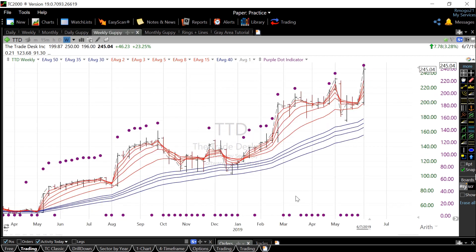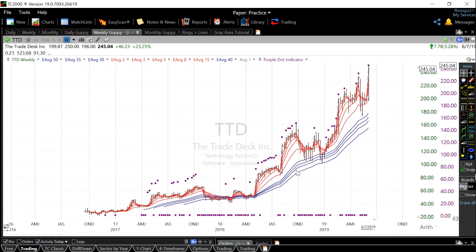By using these averages, trends are immediately apparent by the overall pattern in color. When it's in a red, white, blue pattern, it's in a strong uptrend.